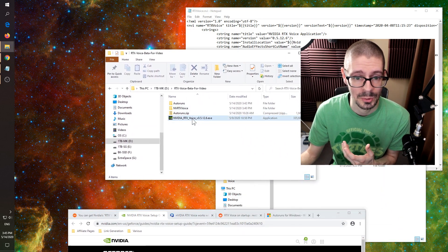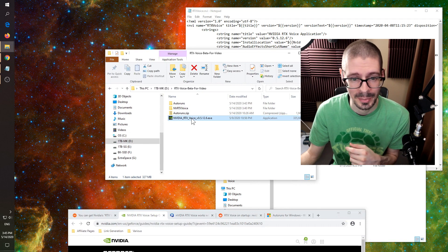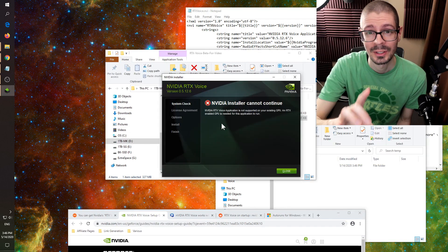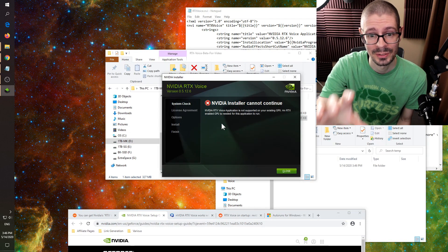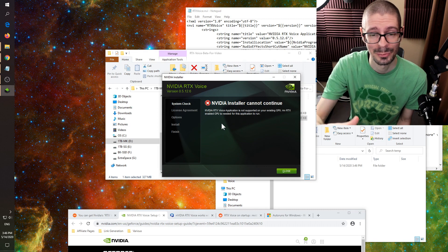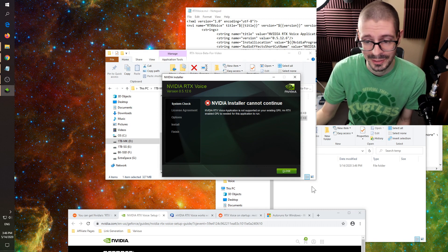Here is the actual downloader — around 350 megabytes or so. You can see that the installer does not allow you to install this beta software if you don't have an RTX card, but you can get around it.